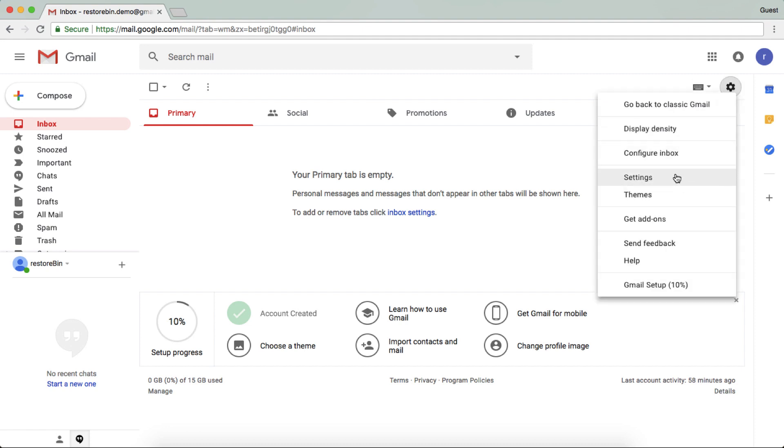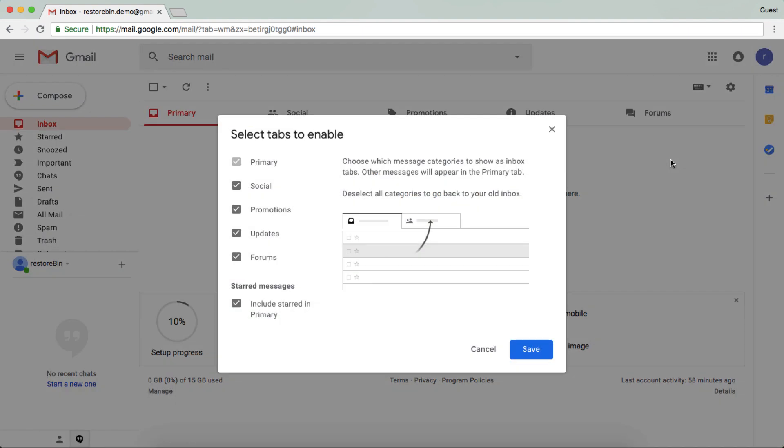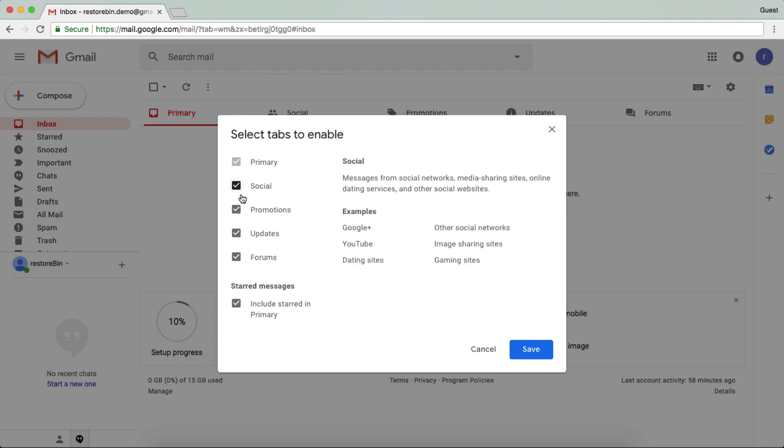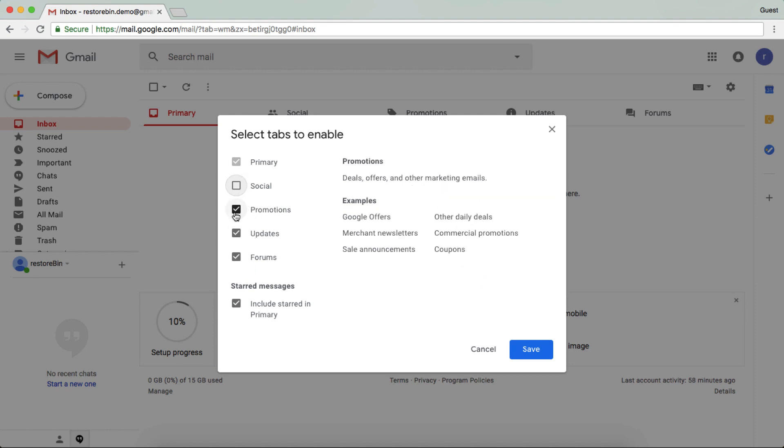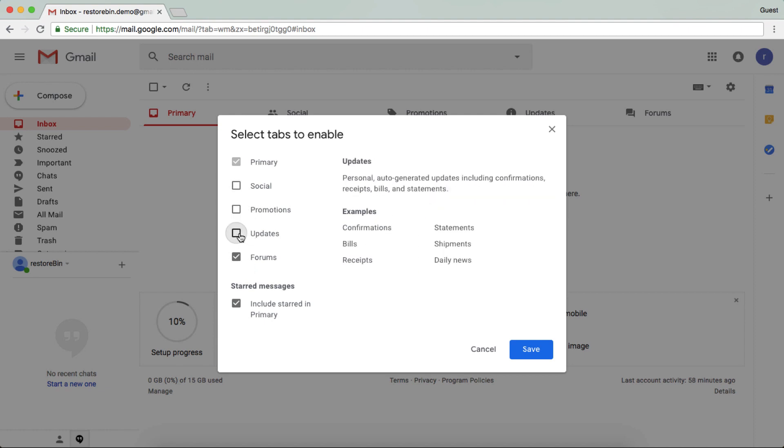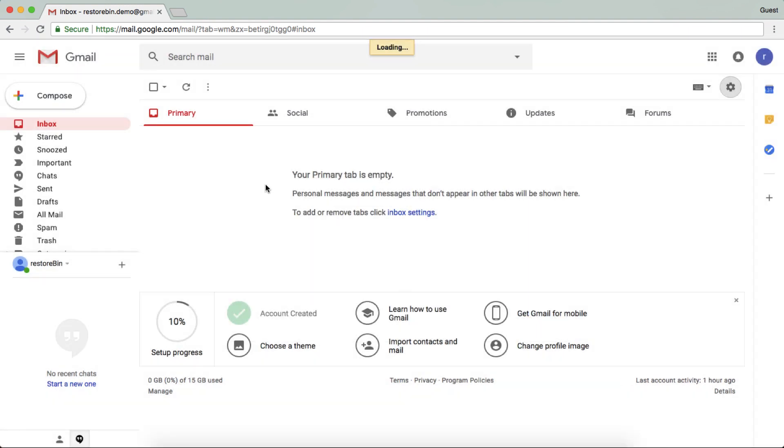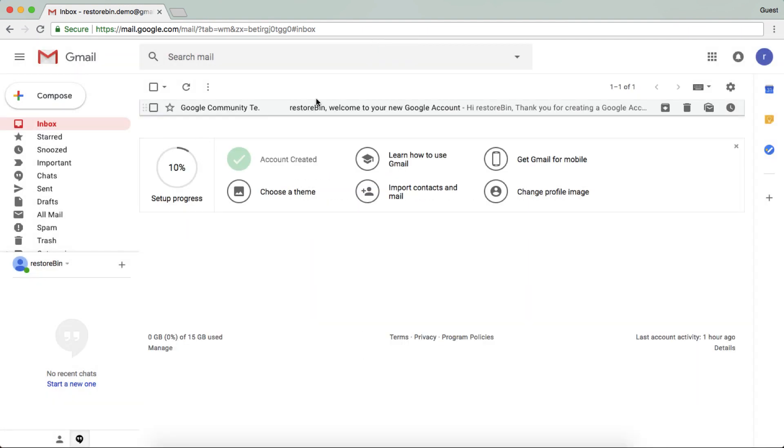As you can see, all these options are enabled. Just quickly uncheck these options and then hit the save button. These all tabs will be gone. So if you want to configure these options, then you need to go to the same settings and settings tab.